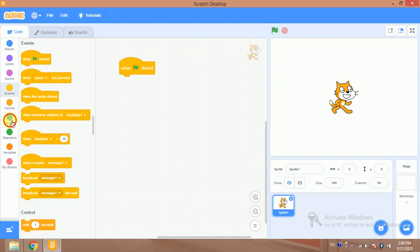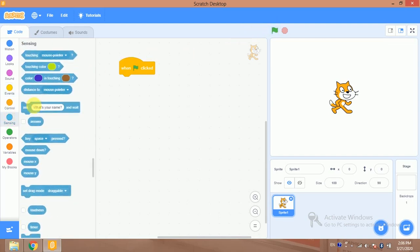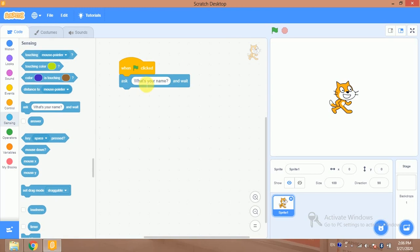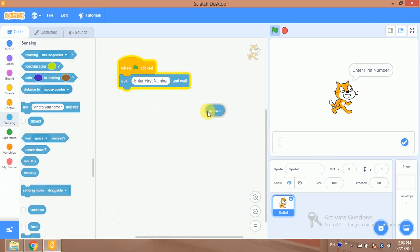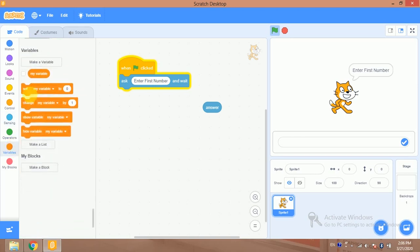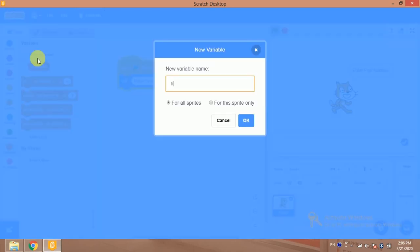Whenever the flag has been clicked, I will ask for the first number. So I'll add an ask block: 'Enter first number.' Whenever the flag is clicked it asks for the number, and that value is stored in the answer block. I will store this value into a variable called 'first number'.